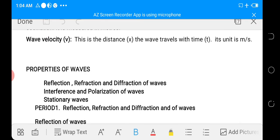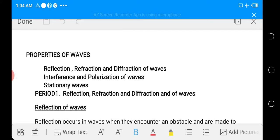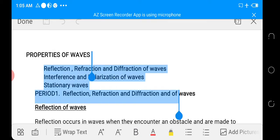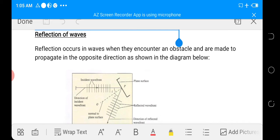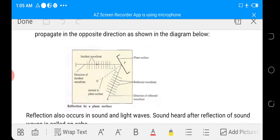Now let's move to the properties of waves. Under this we look at reflection, diffraction, interference, and polarization of waves, and also stationary waves. Reflection of waves: reflection occurs when waves encounter an obstacle and are made to propagate in the opposite direction. When a wave is traveling and encounters an obstacle, the wave will be forced to move in the opposite direction.